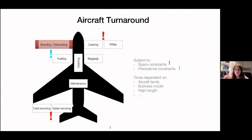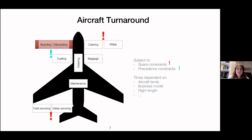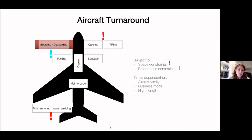To give some background: the aircraft turnaround is when an aircraft arrives at the gate and several operations need to take place to make the aircraft ready for the next departure. This can include refueling, baggage loading and unloading, cleaning, maintenance, and so on. We need to be careful about precedence constraints, because some activities need to wait for others to finish — for instance, passengers cannot board before fueling is finished.